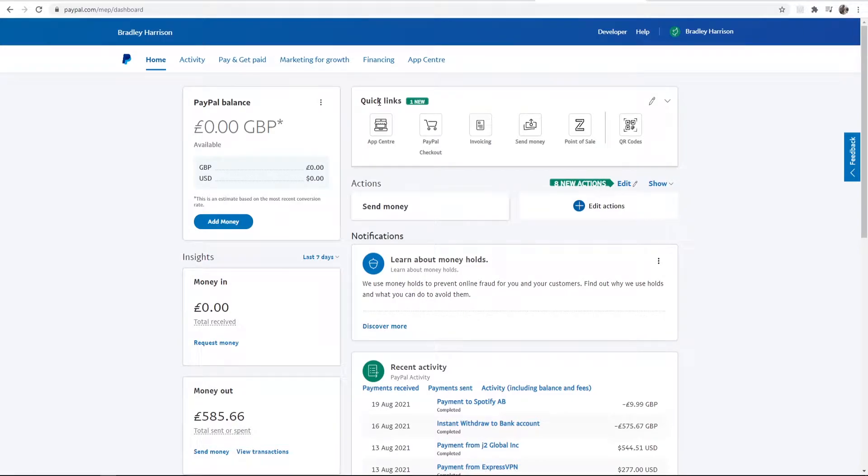In this video I'm going to show you how you can add a donate link to your YouTube channel so people can donate money if they like your content. I'm going to show you how you can make the link and then how you can add it to your YouTube channel as well.